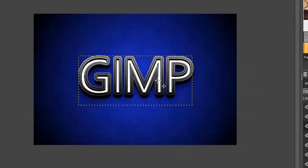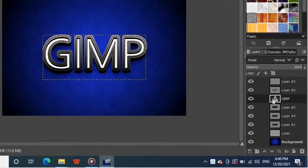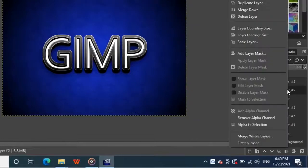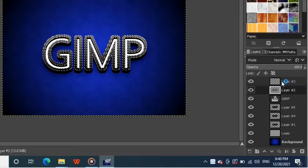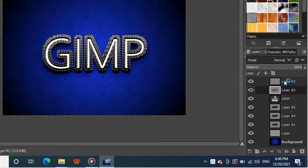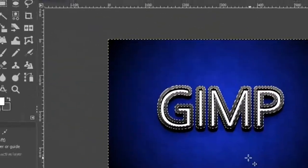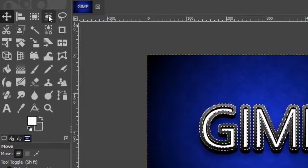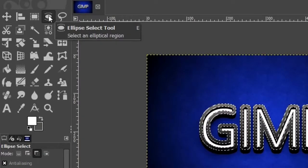Now we need to give some shiny glossy look to the metal area. To do that, right click on this gradient layer which is above the text layer and choose alpha to selection. Then select the new layer and grab the ellipse select tool from the toolbox.